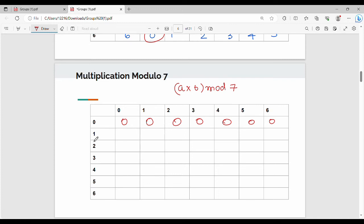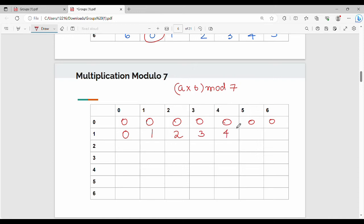For row a=1: 1 times 0 = 0, 1 times 1 = 1 mod 7 = 1, 1 times 2 = 2 mod 7 = 2, 1 times 3 = 3 mod 7 = 3, 1 times 4 = 4 mod 7 = 4, 1 times 5 = 5 mod 7 = 5, 1 times 6 = 6 mod 7 = 6.